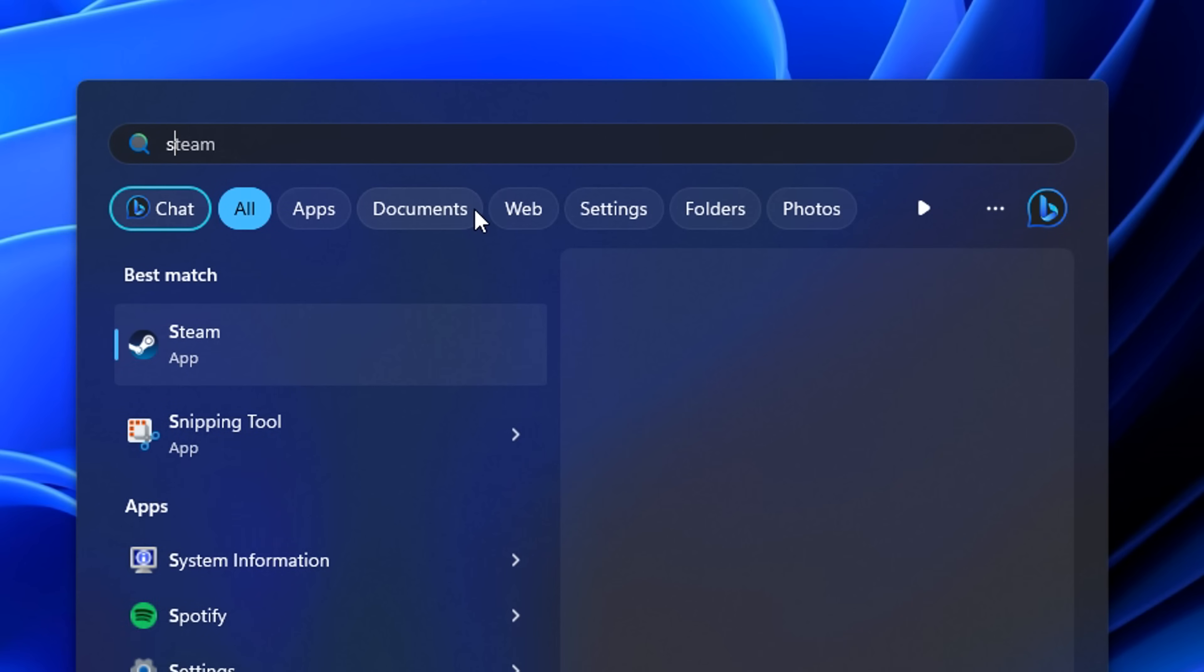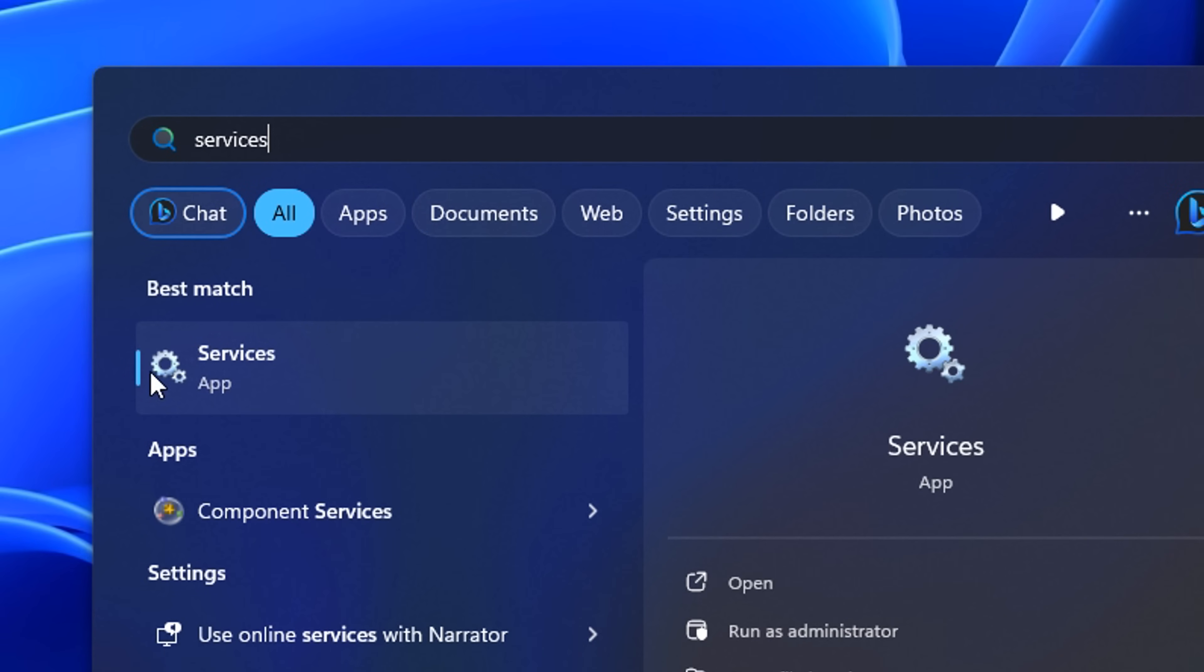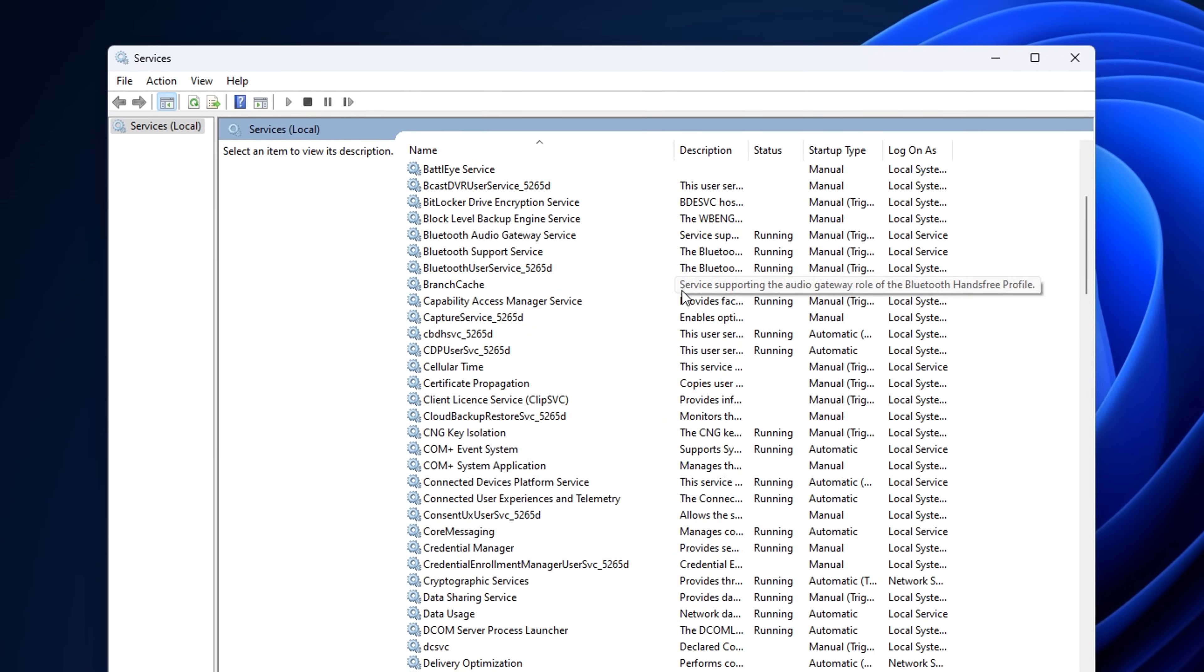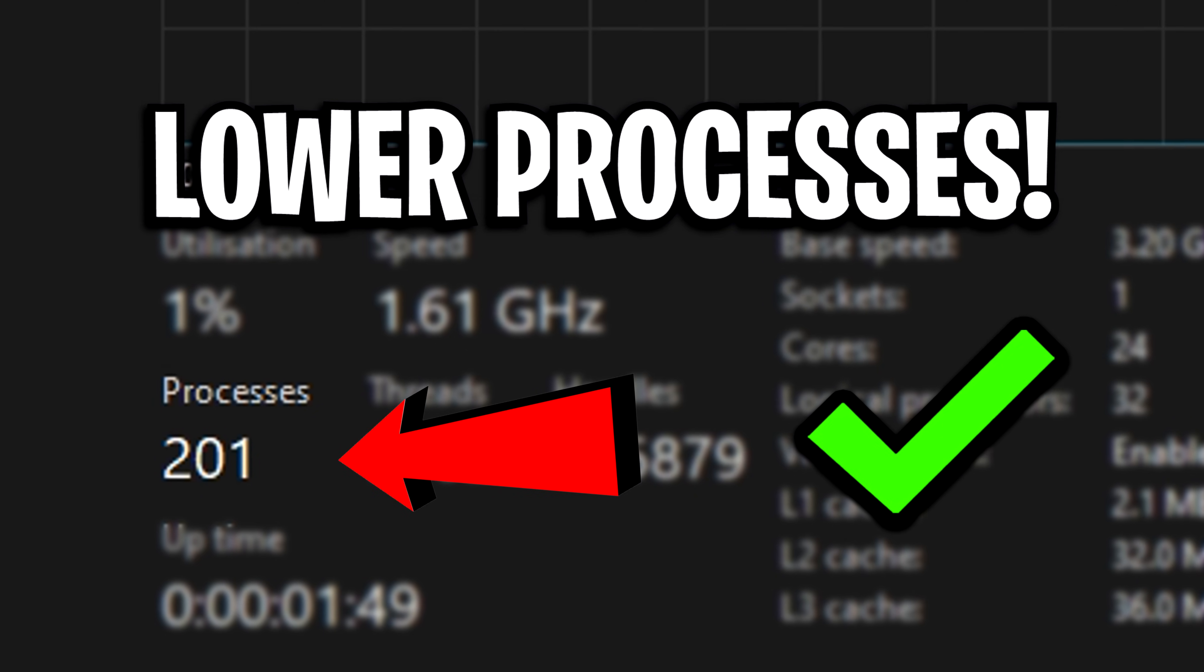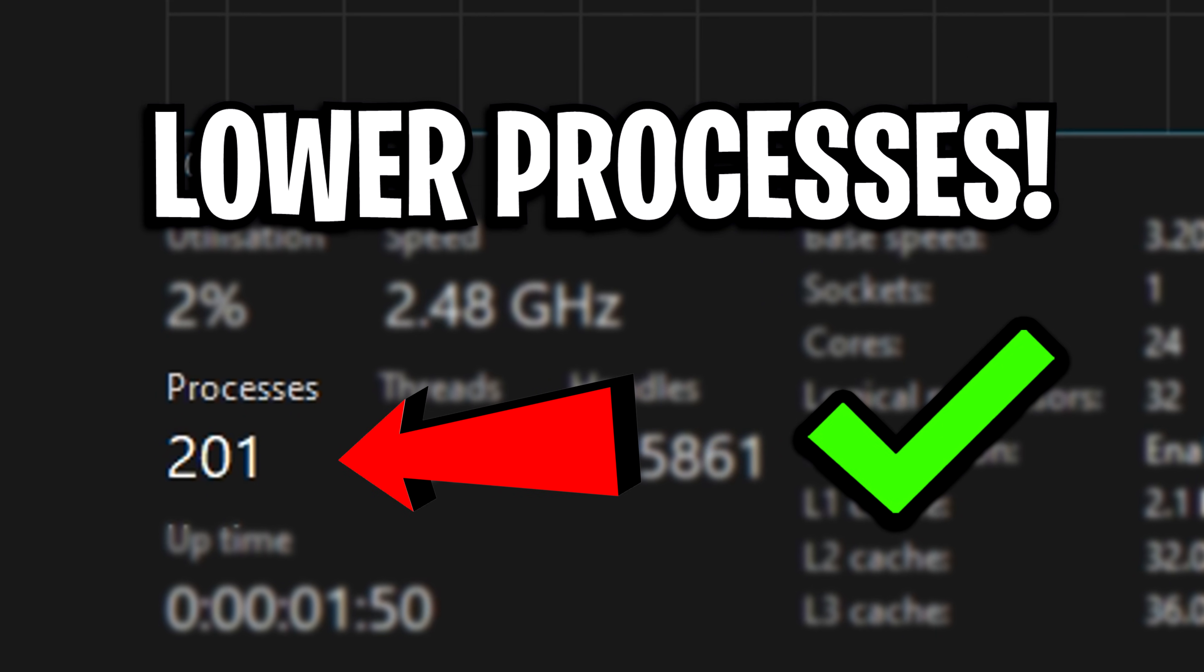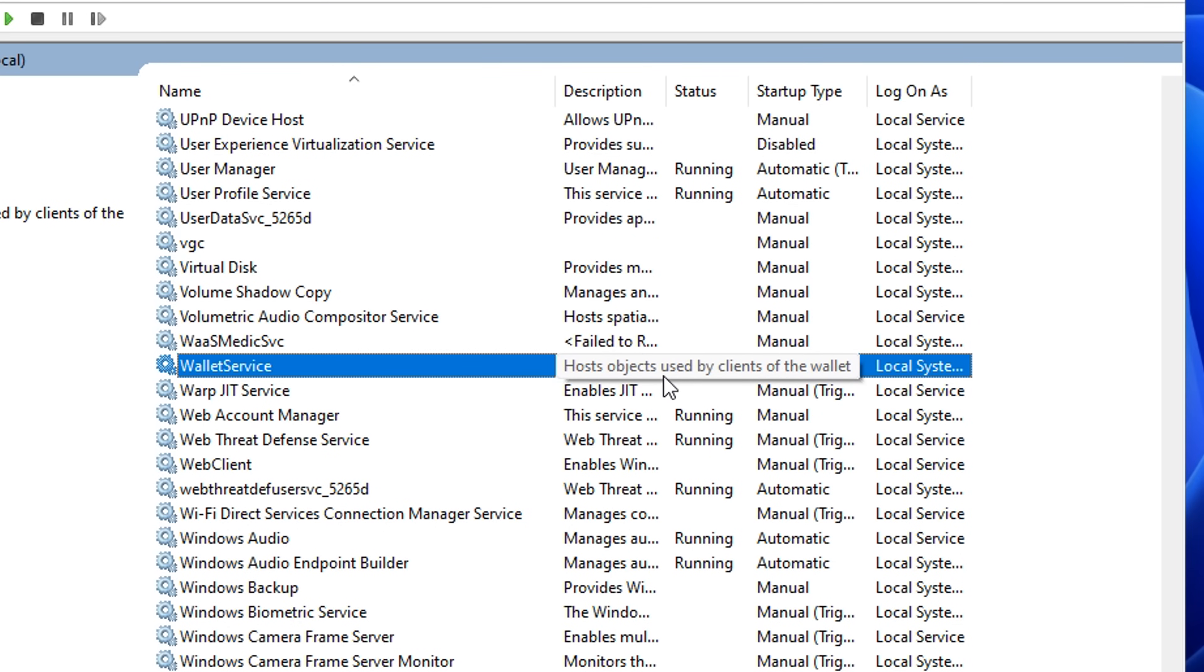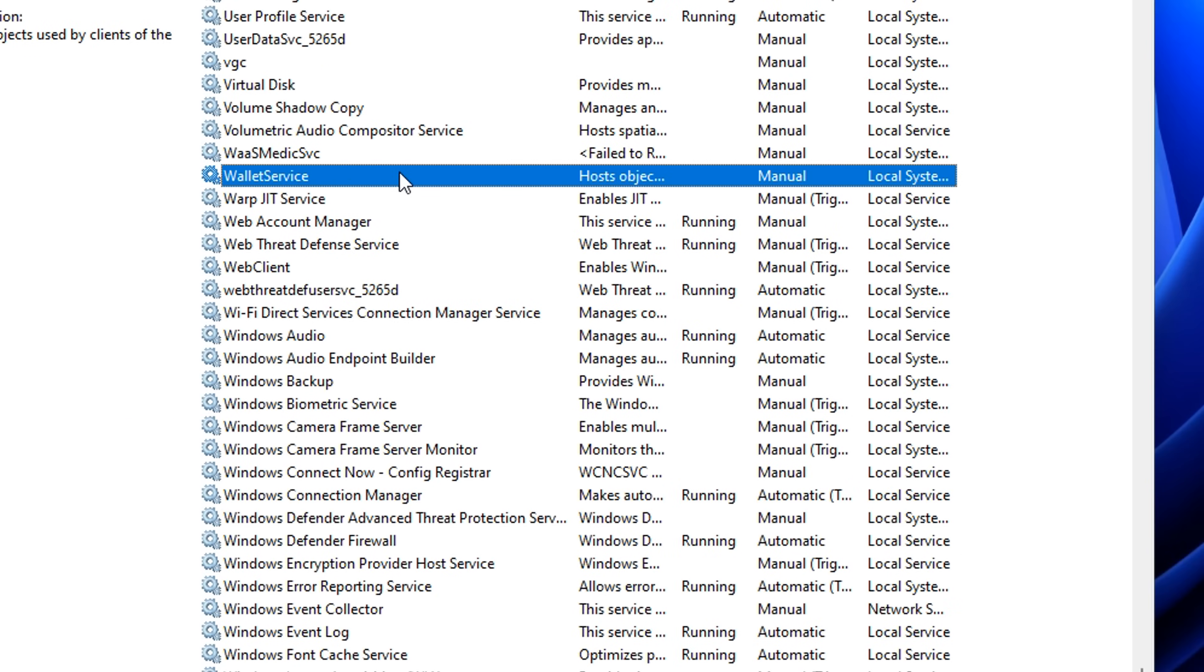From there, we're going to type in services. And basically, what we're going to do in here is disable some of the services to lower our overall processes in Windows. It'll basically be stuff that has no sort of use whatsoever and you will rarely use, like the wallet service right here.